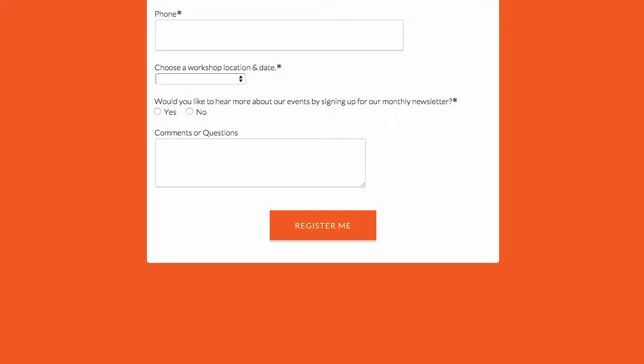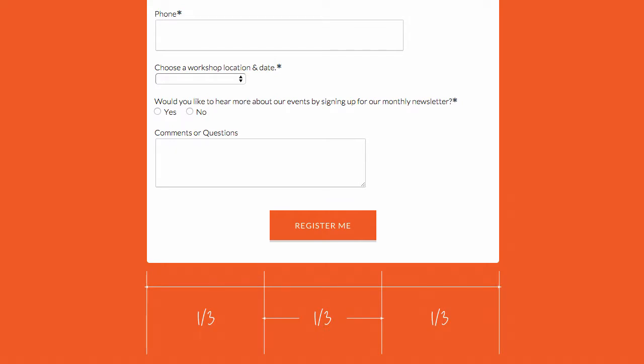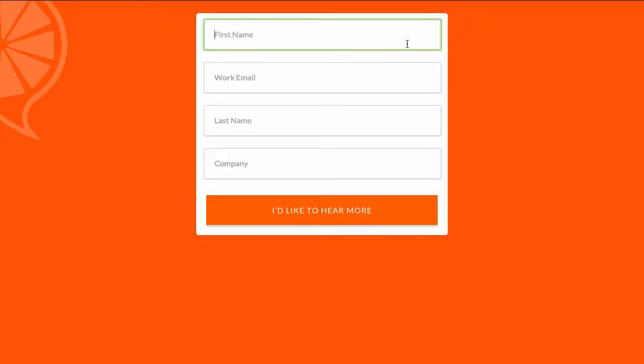Number two: use a good button width. Our rule of thumb is to make your button about one third the width of your form. This gives the bottom of your form a nice visual balance and follows the rule of thirds for composition. If you've made your form short and narrow, then you can break this rule and use a button width that spans the width of your fields.